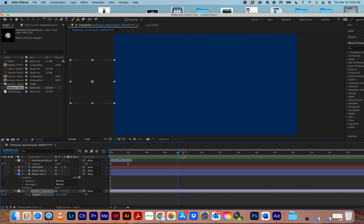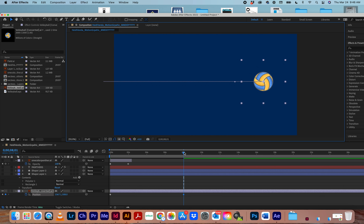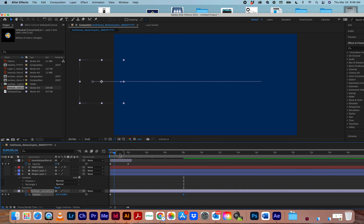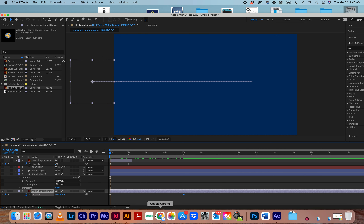You can hit P for position — set where you want it to start and where you want it to go — and add rotation. Notice it's just the graphic with no background.